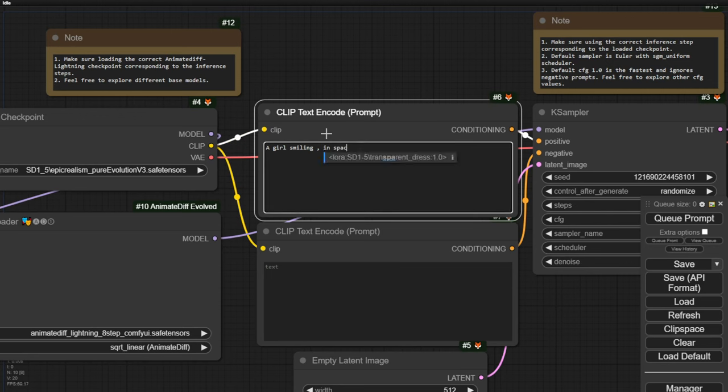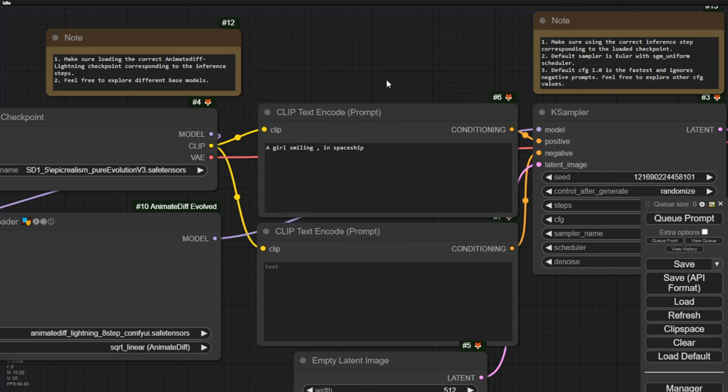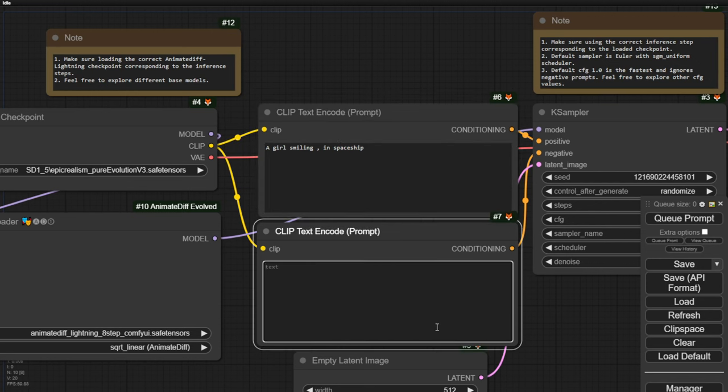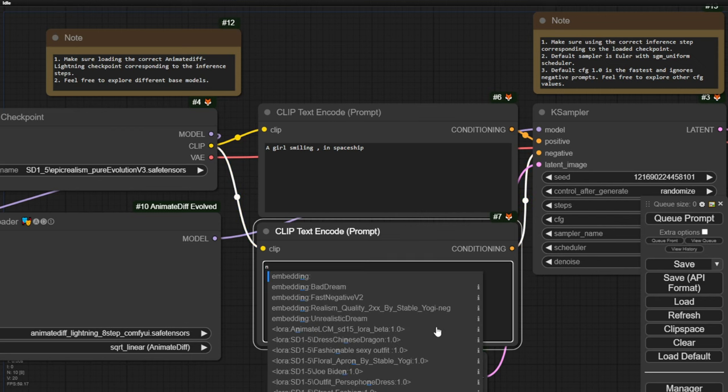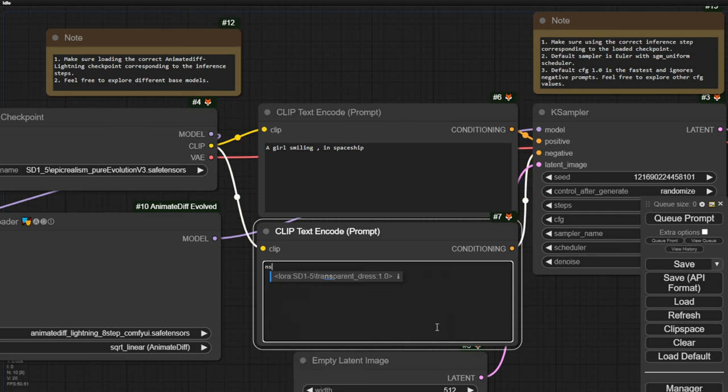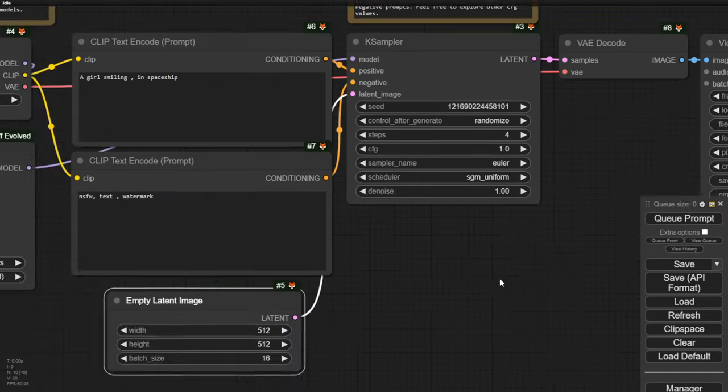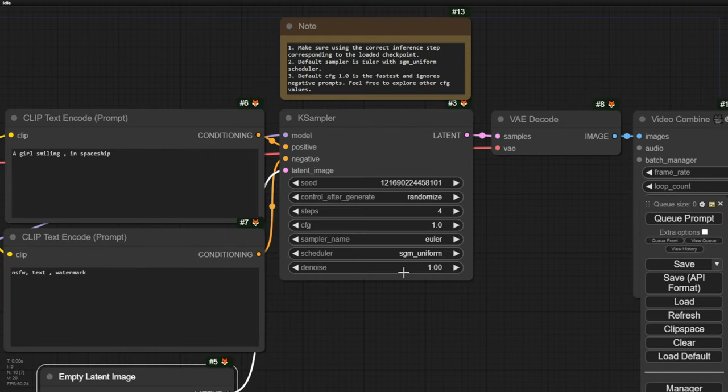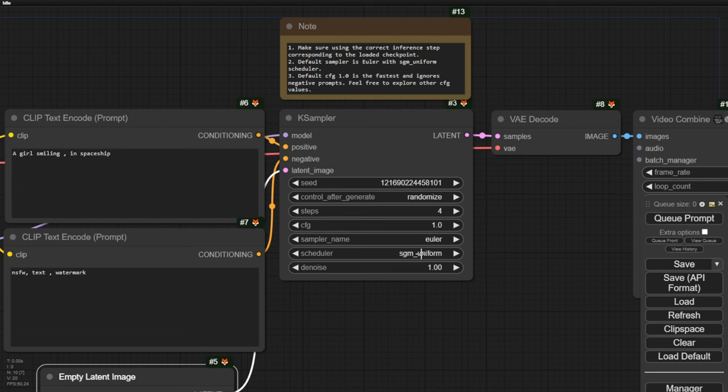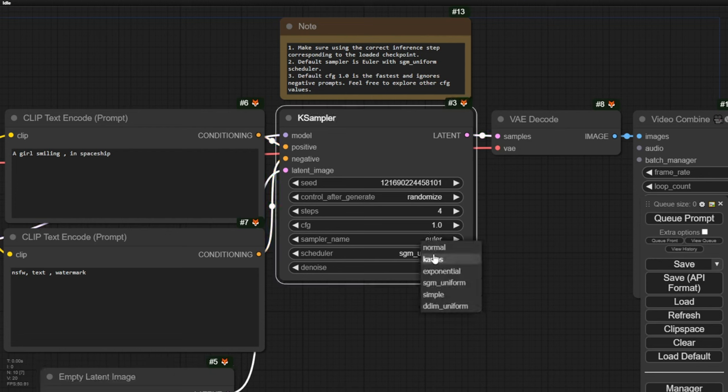Let's switch to something else and give it a try. Let's say we want a girl smiling in a spaceship. Okay, so we need to define that clearly. NSFW Not Safe for Work negative prompts and text watermarks will all be in the negative prompts category as well.